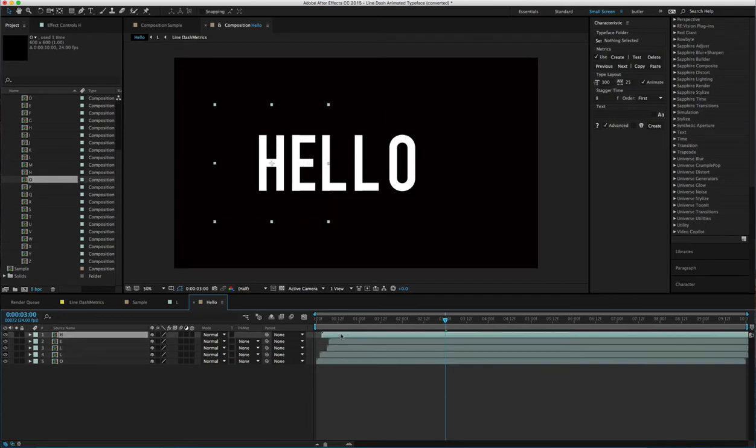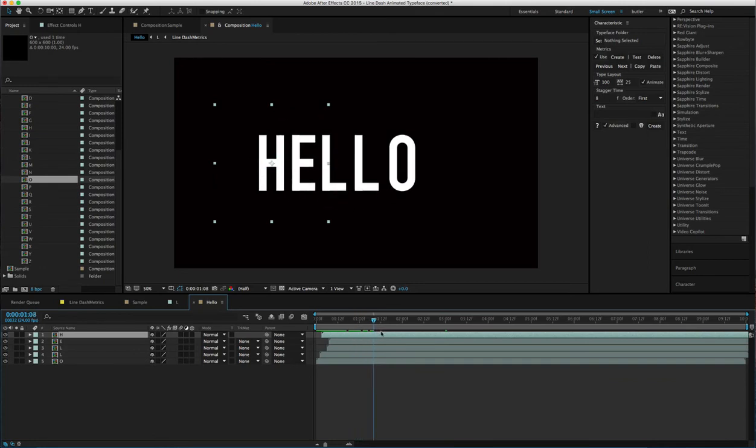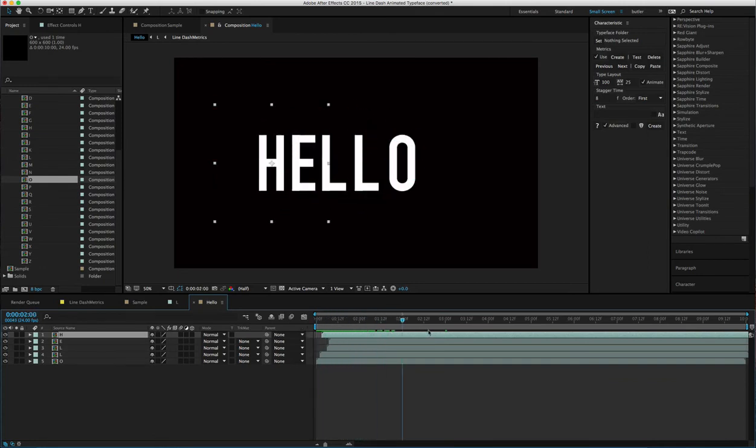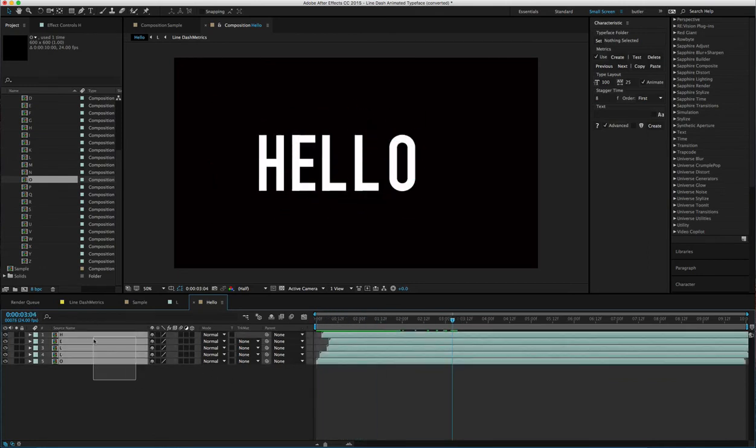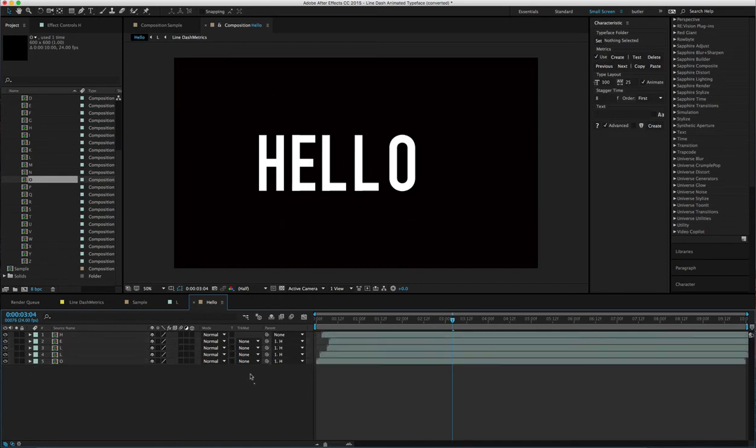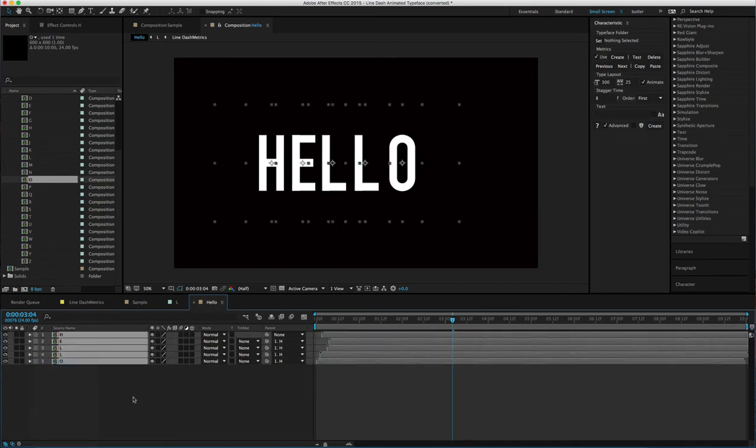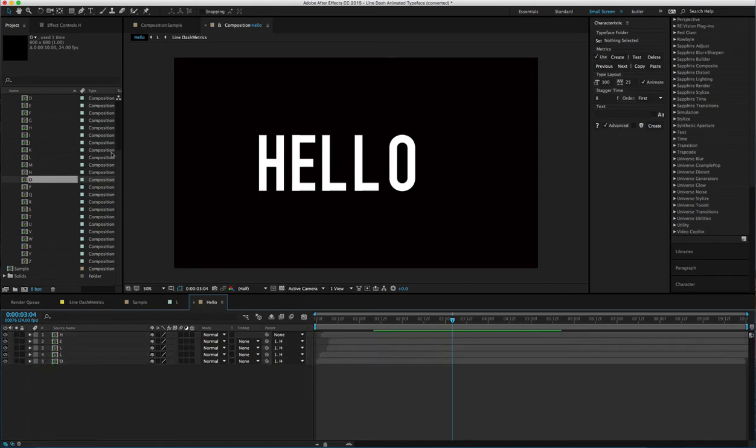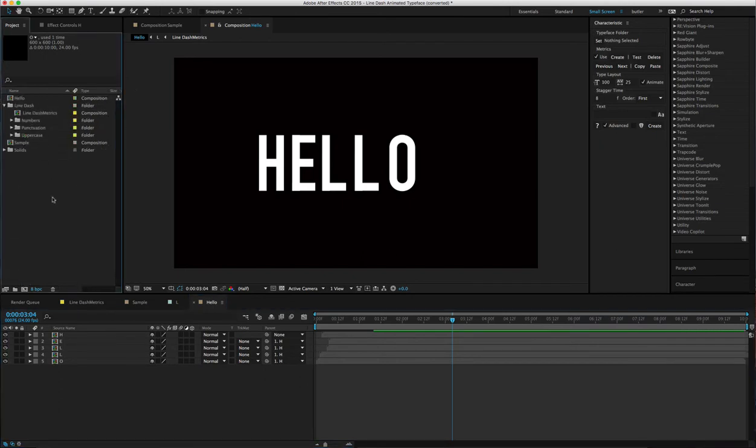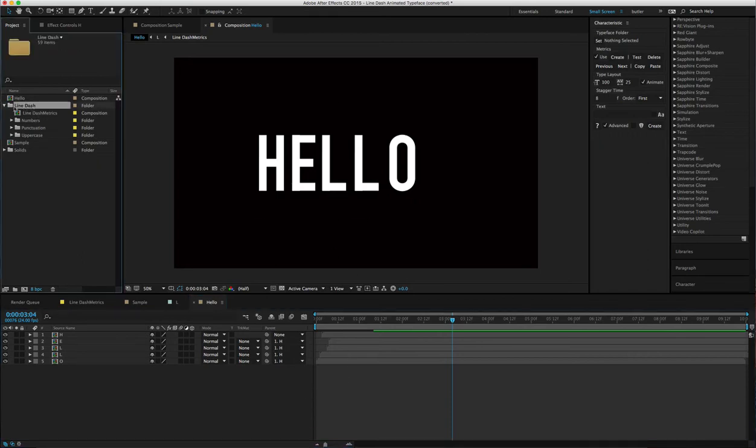If you're going to use the Characteristic script, which I recommend doing if you'd like to use animated typefaces quite often, definitely look into getting that.